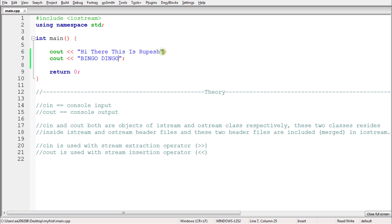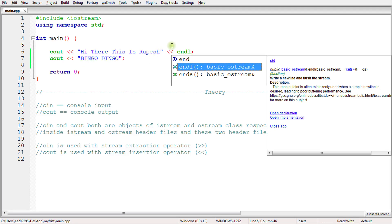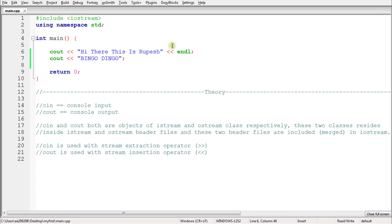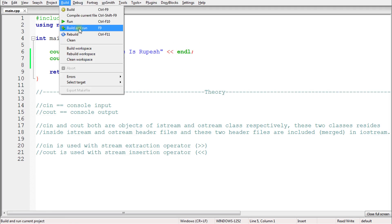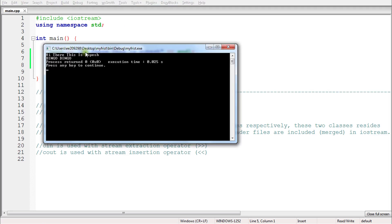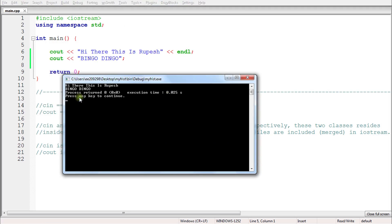Now if you want to break the line, you have to tell it explicitly. The command for that is `endl`. If you write this, it will break the line. So let's check that — 'hi there' and 'this is rotation' appear, and 'bingo dingo' comes on the next line.